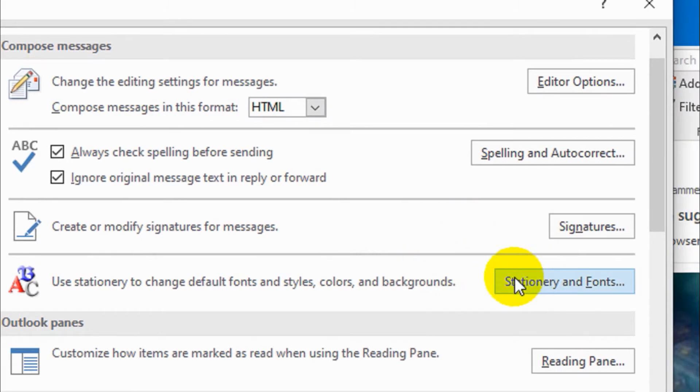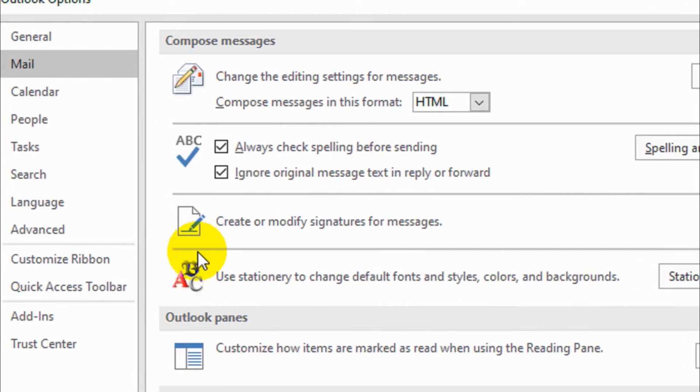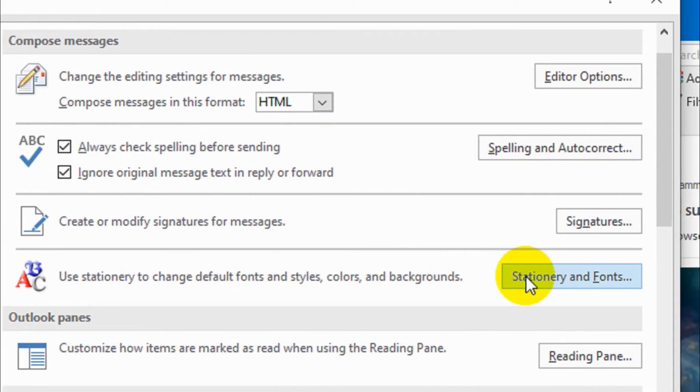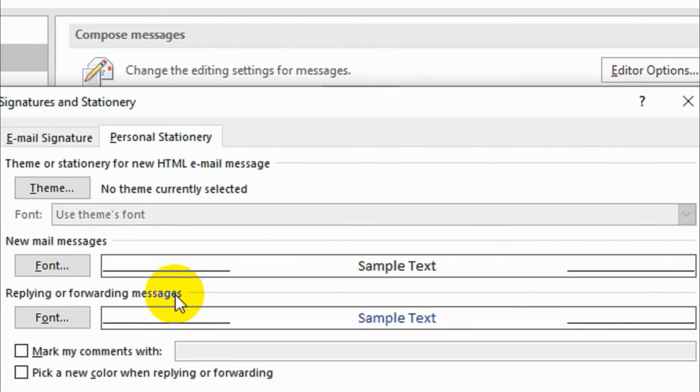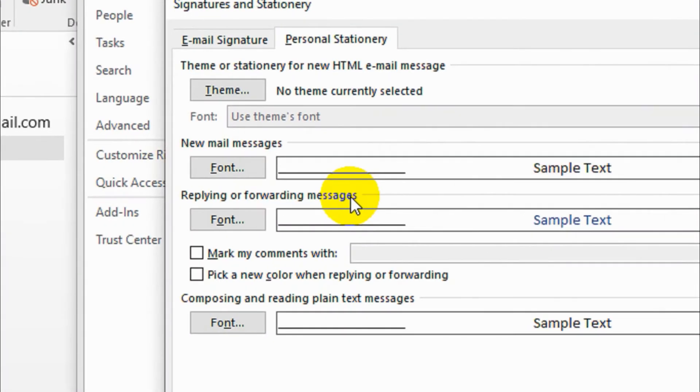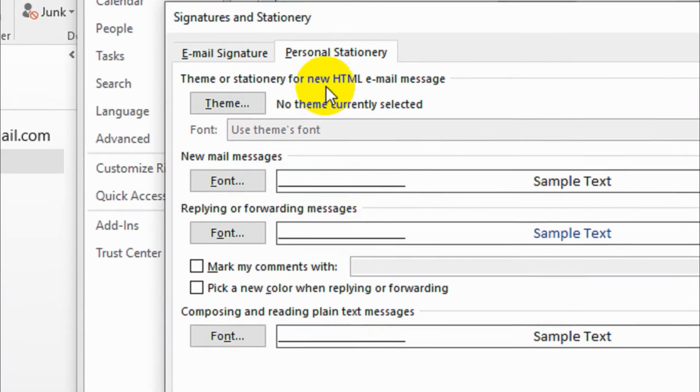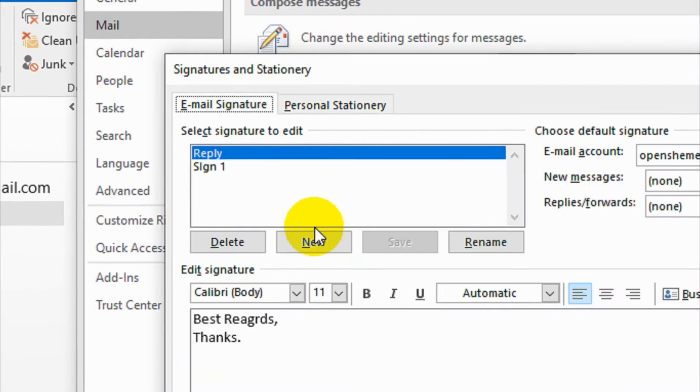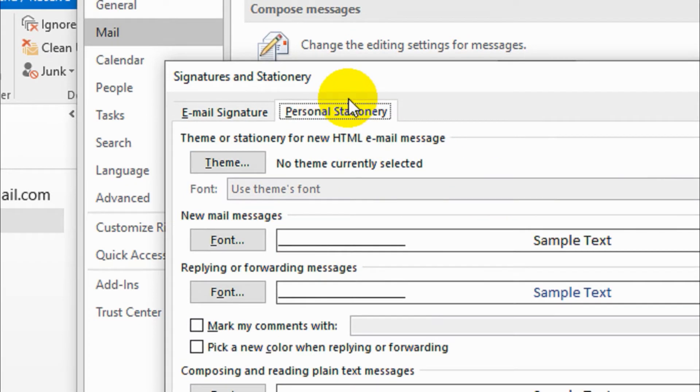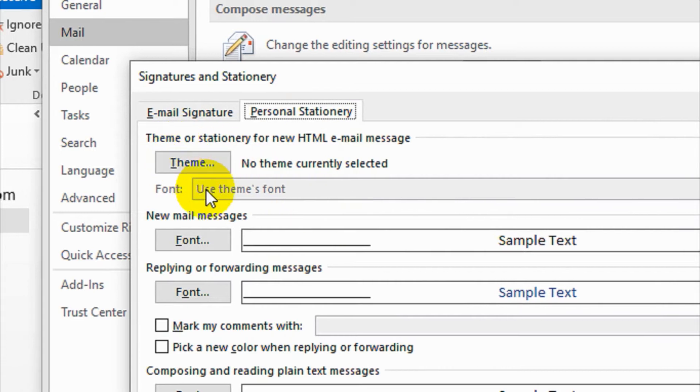With the logo like ABC, click on the Stationery and Fonts. You'll get a new window like this. The personal stationery option and email signature we already discussed, so you can check out the video if you want to refer to the signature part. But today we're going to cover the personal stationery.